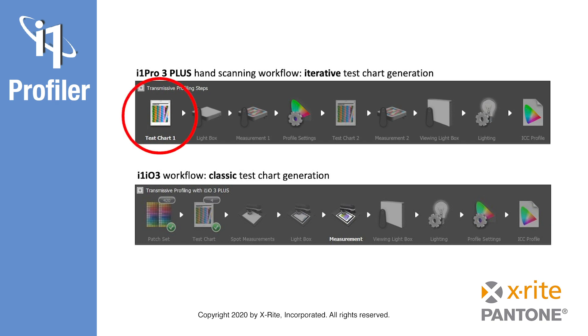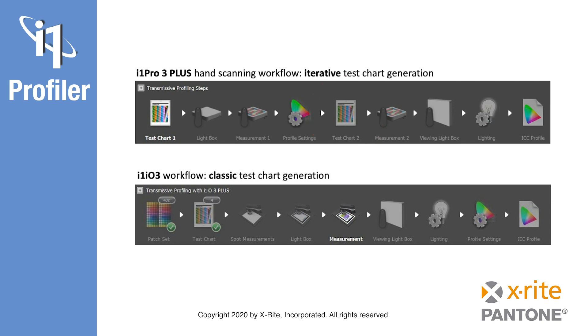The first chart, which contains approximately 100 patches, is printed and measured. Based on the measurements of this first chart, a second chart with roughly another 100 patches will be dynamically generated, printed and measured. This iterative approach allows you to build a profile with the minimum number of patches.